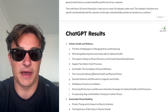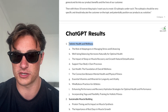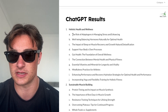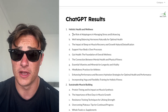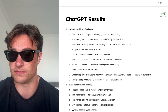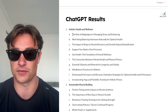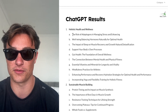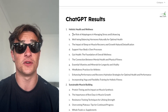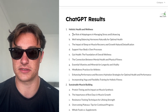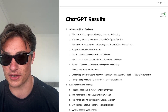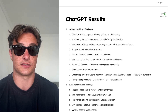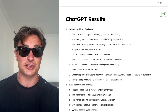Look at all these topics we can make emails about. One overarching topic is holistic health and wellness, another is sustainable muscle building, the science of natural supplements. And look at all these subtopics: the role of adaptogens in managing stress and enhancing muscle growth, balancing hormones naturally, the impact of sleep on muscle recovery and growth, natural detoxification, gut health as the foundation of overall wellness, the connection between mental health and physical fitness. These are all things you can create full emails about or at least get an idea from. All of this is gold that your list is going to enjoy and want to receive — and it helps build your brand and establish authority.